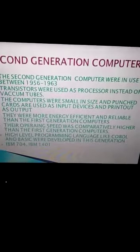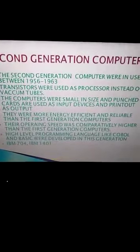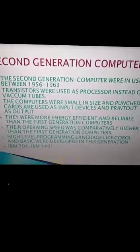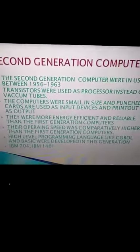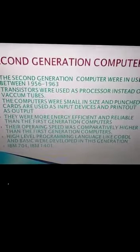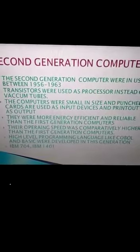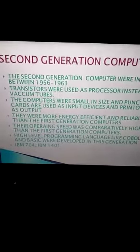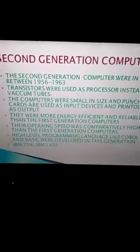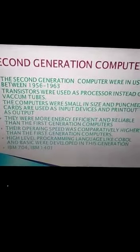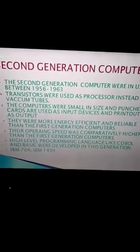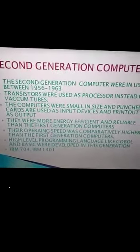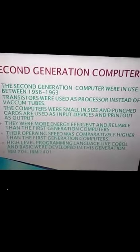High level programming languages like COBOL and BASIC were developed in this generation. Examples of second generation computers include IBM 704 and IBM 1401.